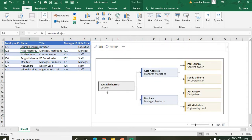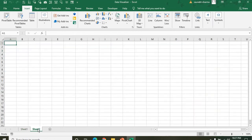Saurabh Sharma is a Director, then we have the Managing Director. Everything will be shown here. We are also creating a flowchart here.